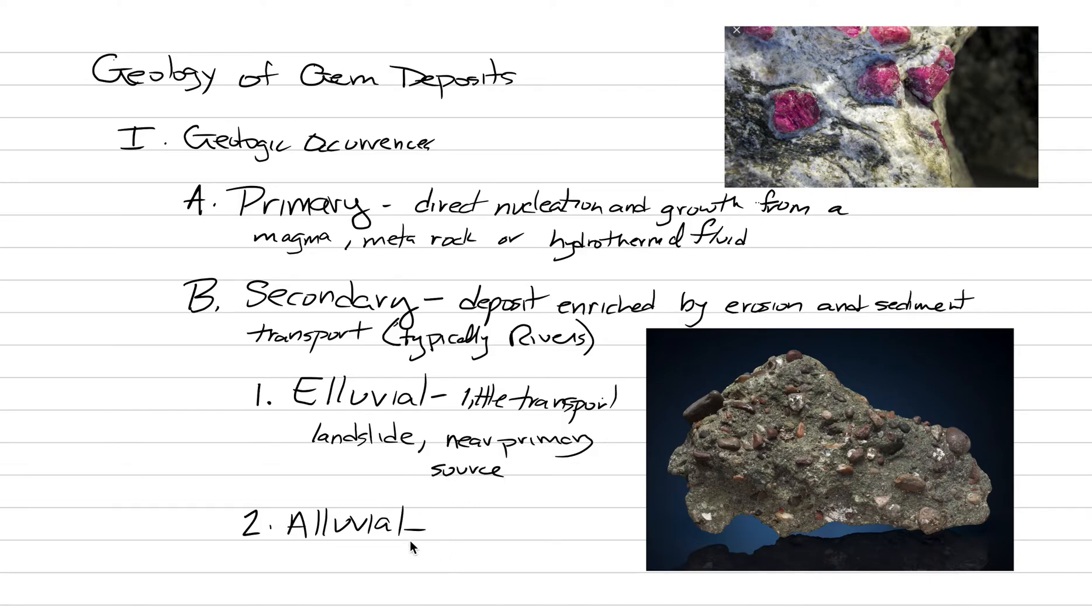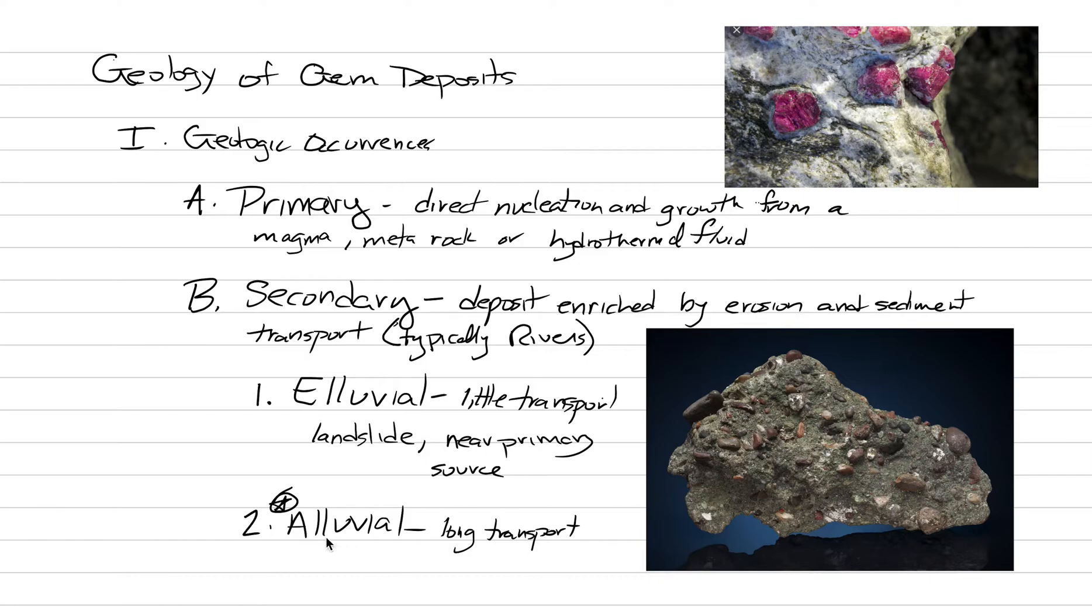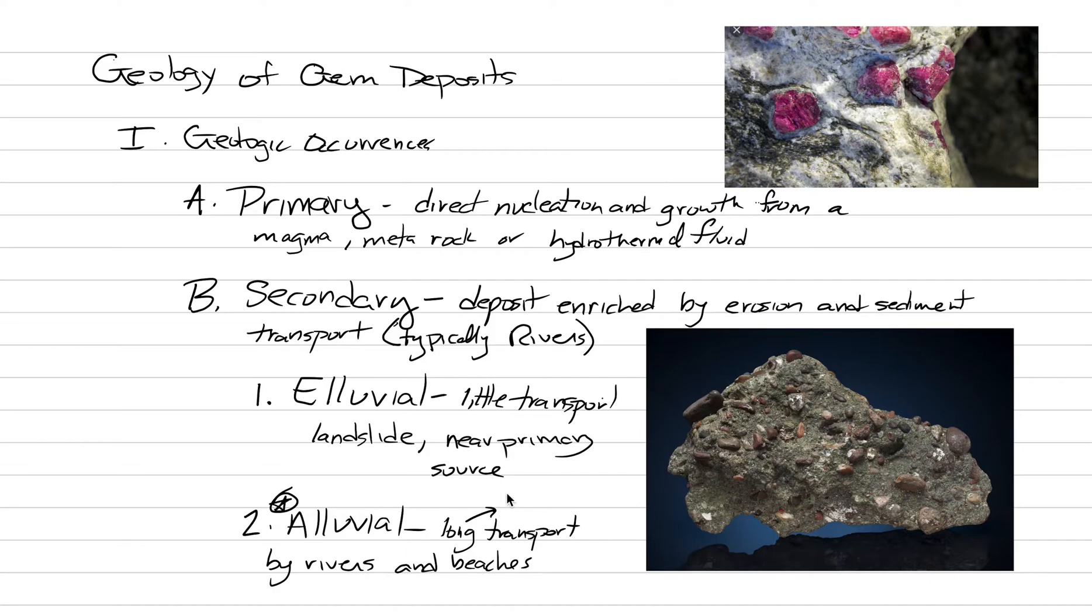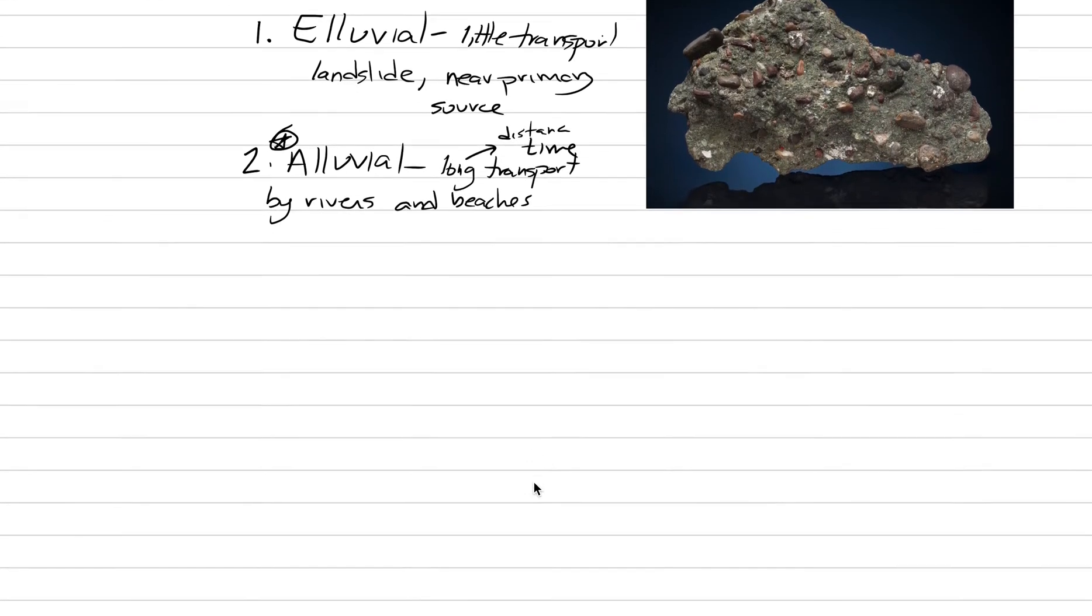Now that's different than alluvial. And alluvial is far more common. And here we have long transport distance by rivers and beaches. Long transport by rivers and sometimes beaches. And when I say long, I'm talking about this is both distance and time. It is a long lived system.